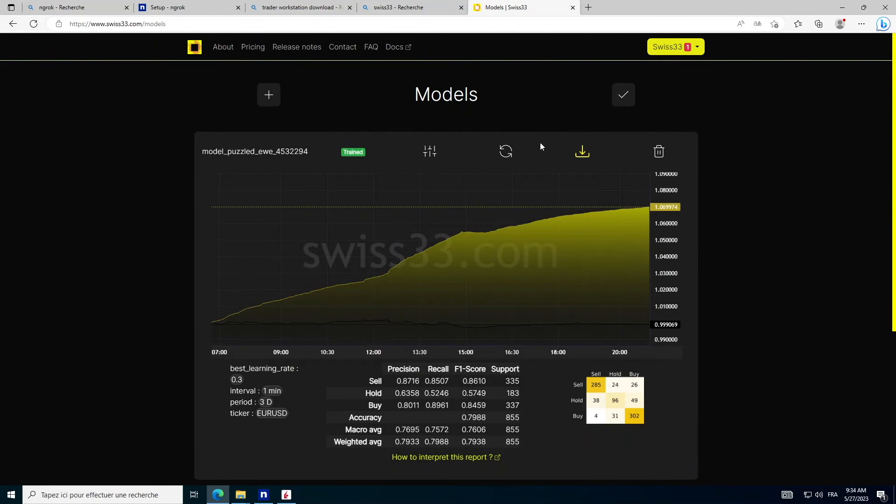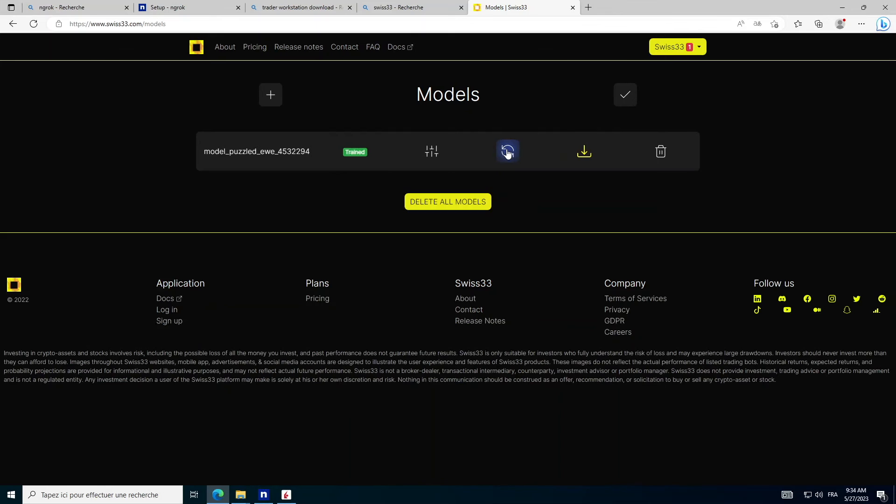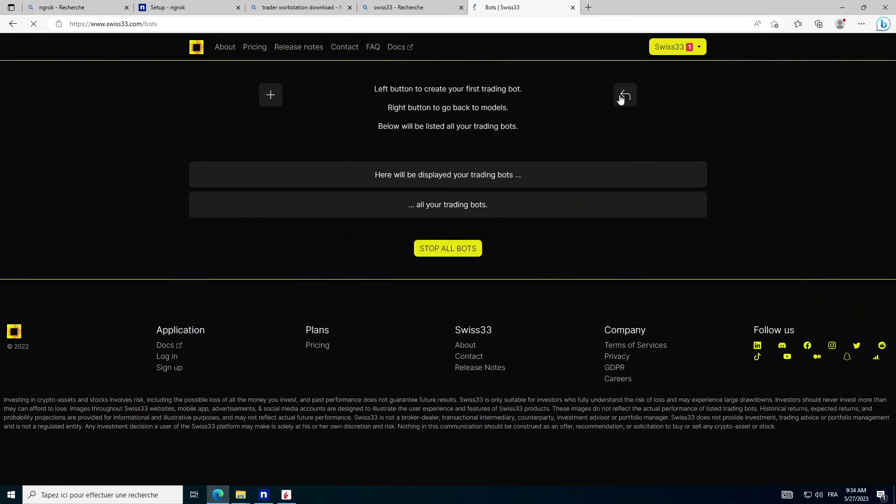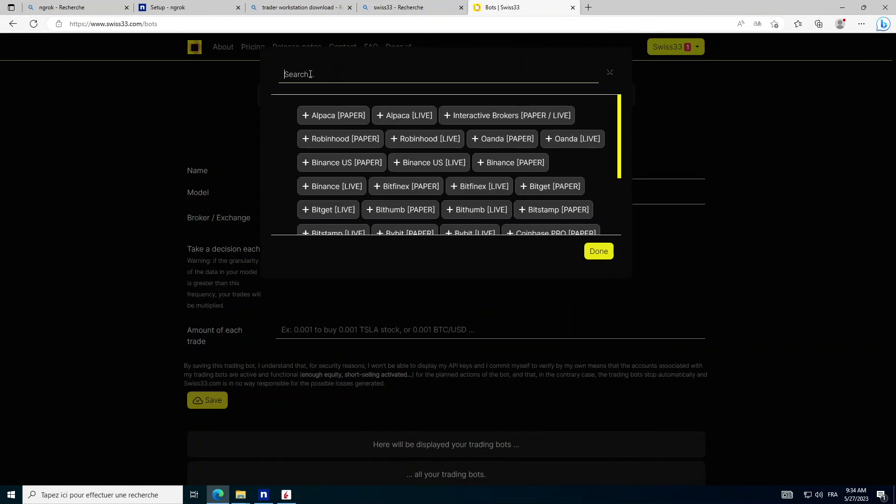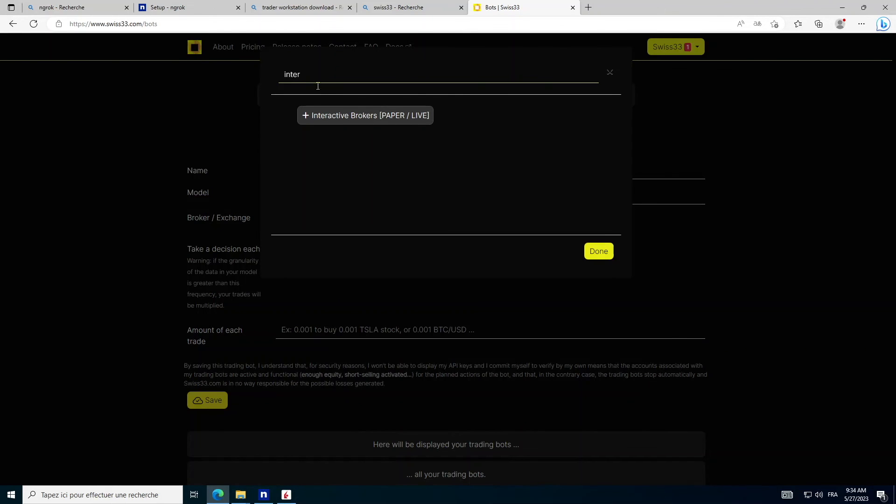Once trained, go to the Trading Bots page. Select the previously trained model and choose as Broker Exchange Interactive Brokers, Paper Live.